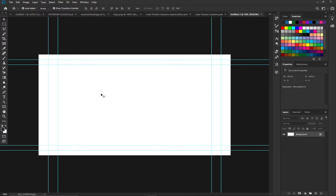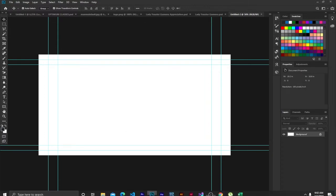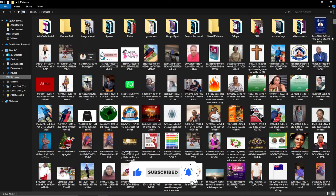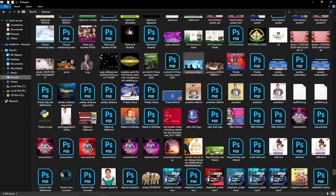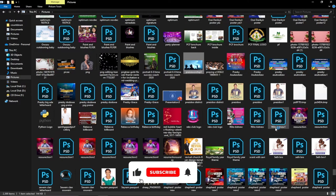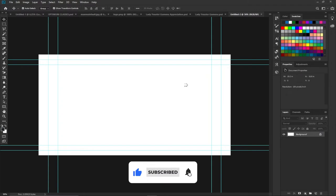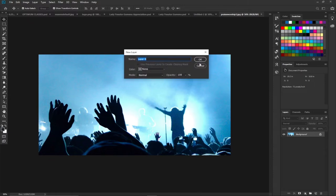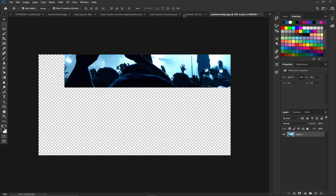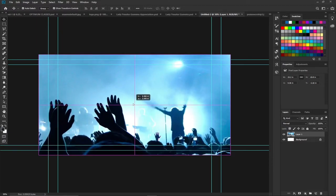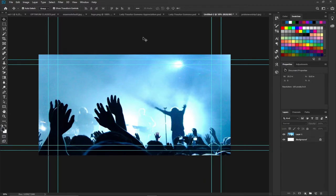Now I need a background image for this animation. I'll pick one from my images — you can pick any image you like. I have an image I want to use for my design, so I'll right-click and open it with Photoshop. I want to use this as my background, so I'll double-click to remove the lock, then drag it on top of my layer and position it.